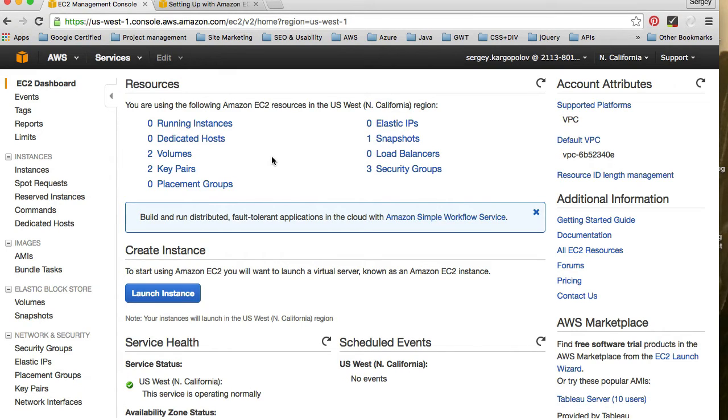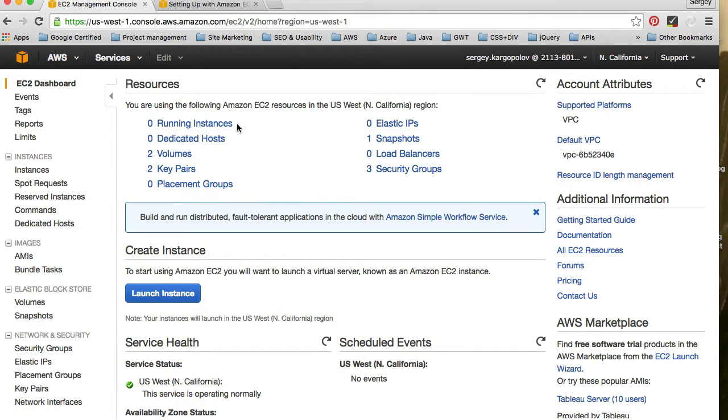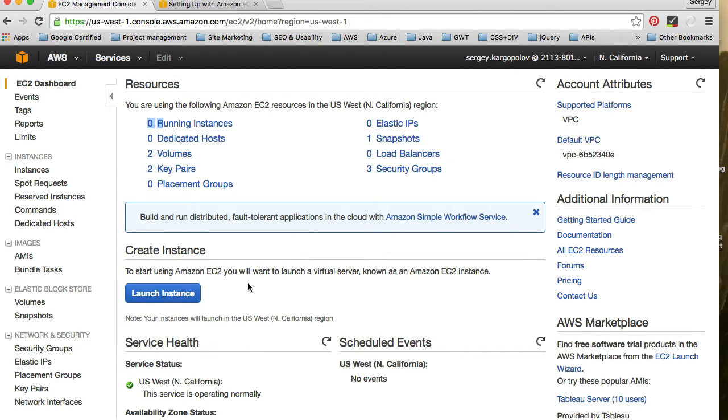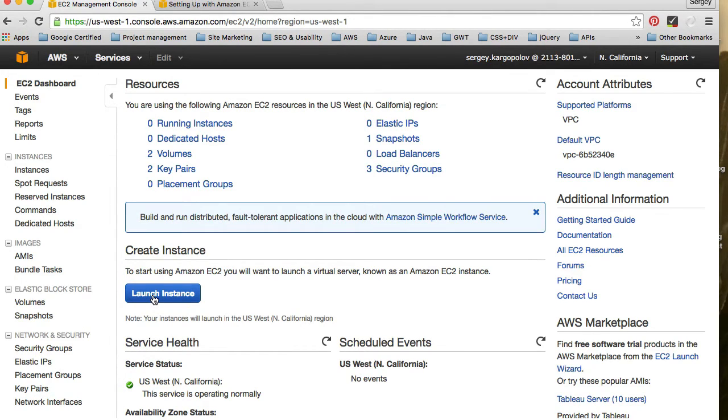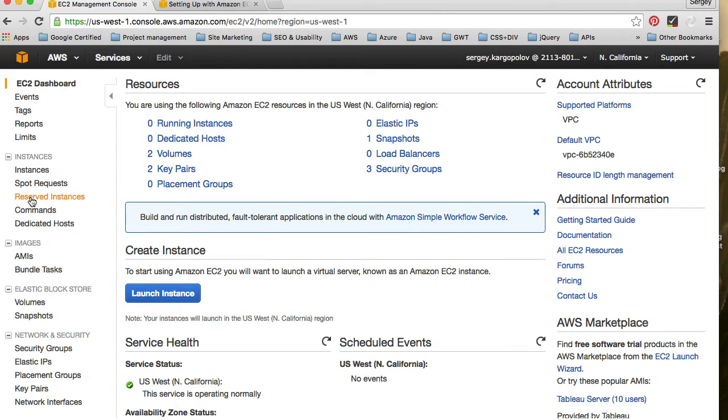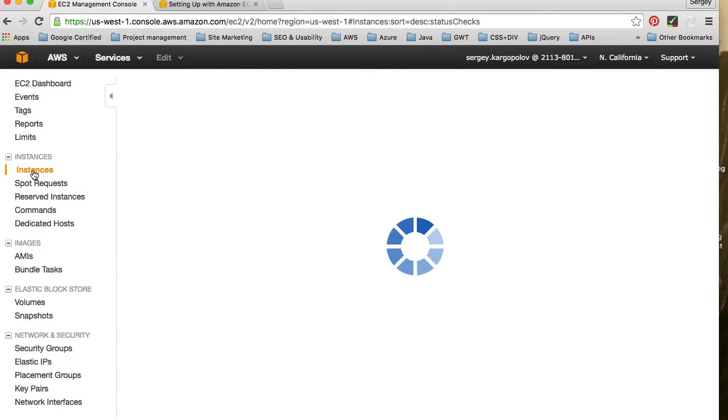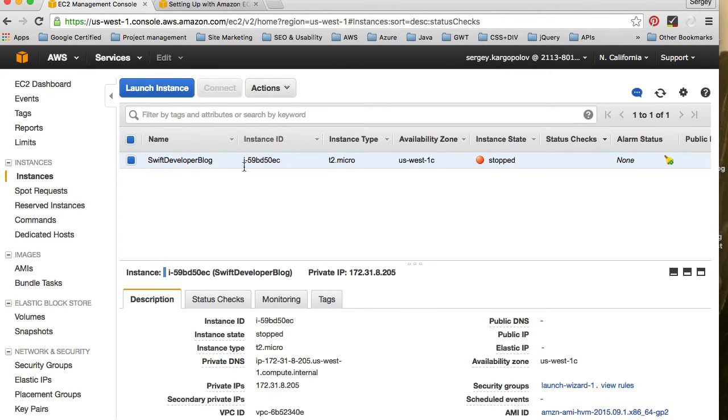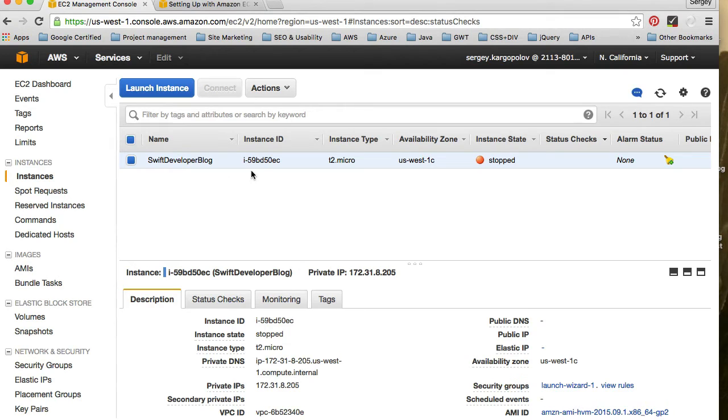Once you open your EC2 dashboard, you will see some data here, like how many instances you have running and how many key pairs you have configured and so on. You can create a new Amazon instance right from this page by clicking on this launch instance button, or on the left side, you have additional navigation. You can go to instances panel here and if you click on the very first one, it will list currently configured instances. In your case, I think it will be empty. I have one which I use for my Swift developer blog.